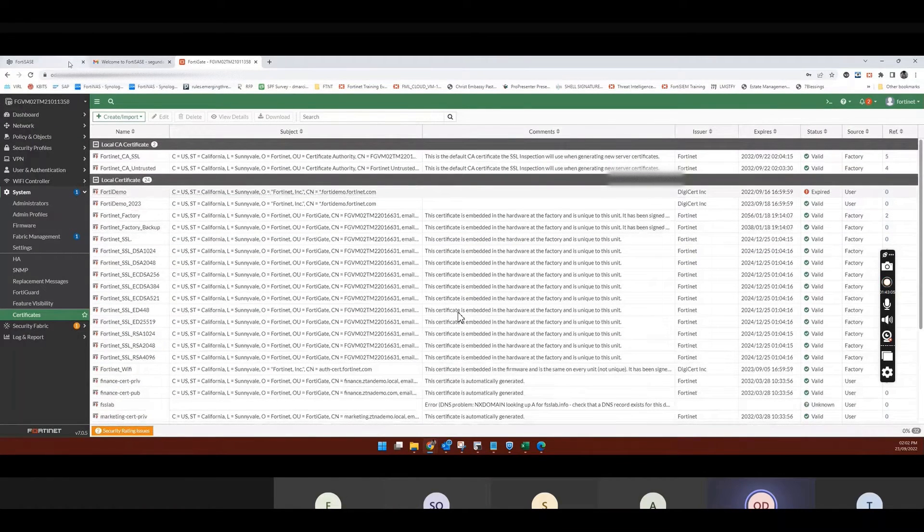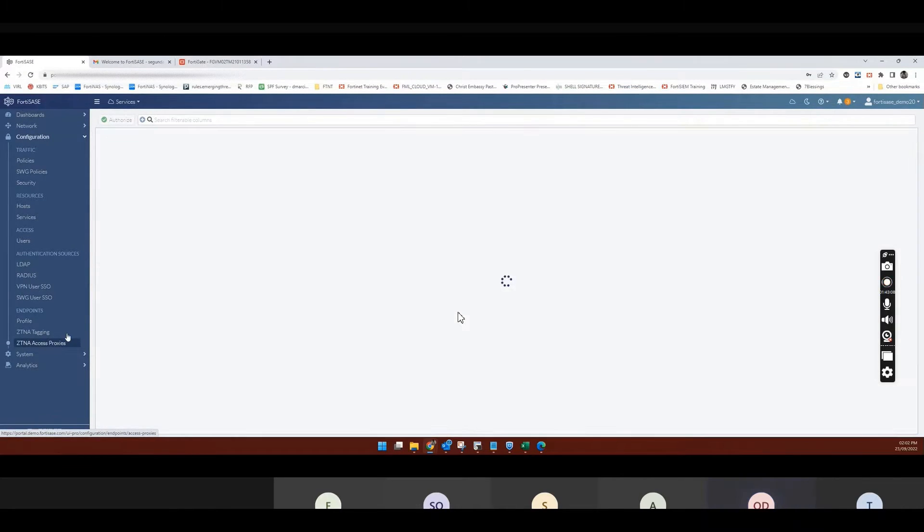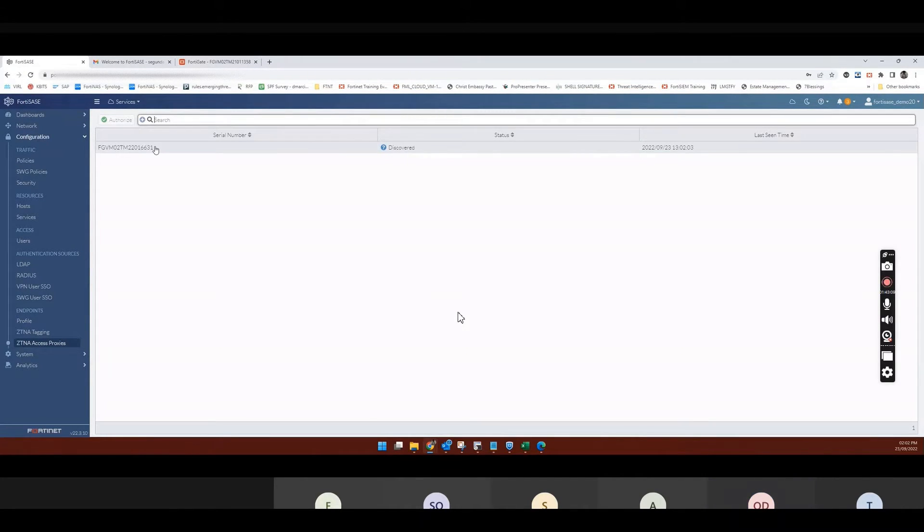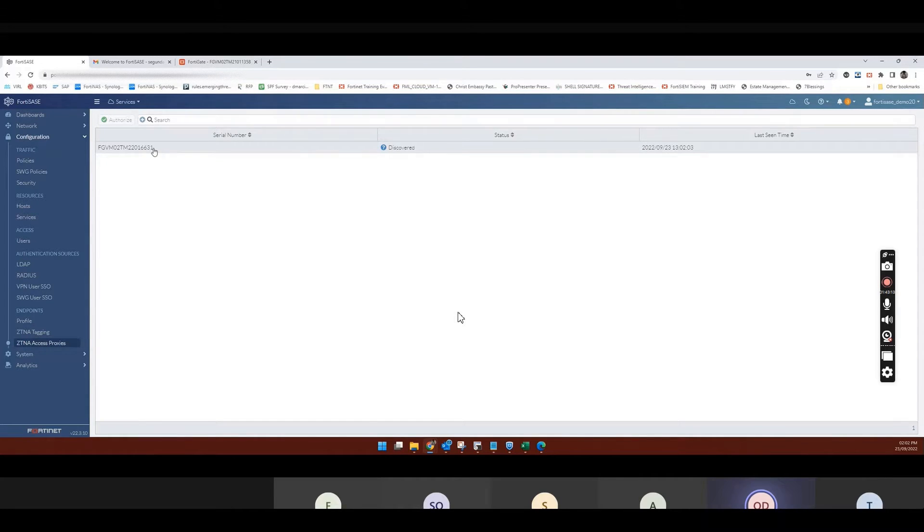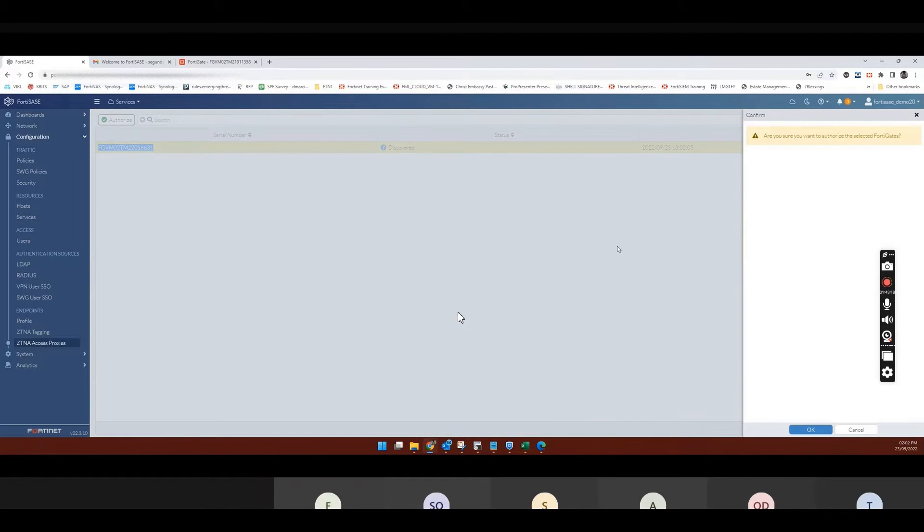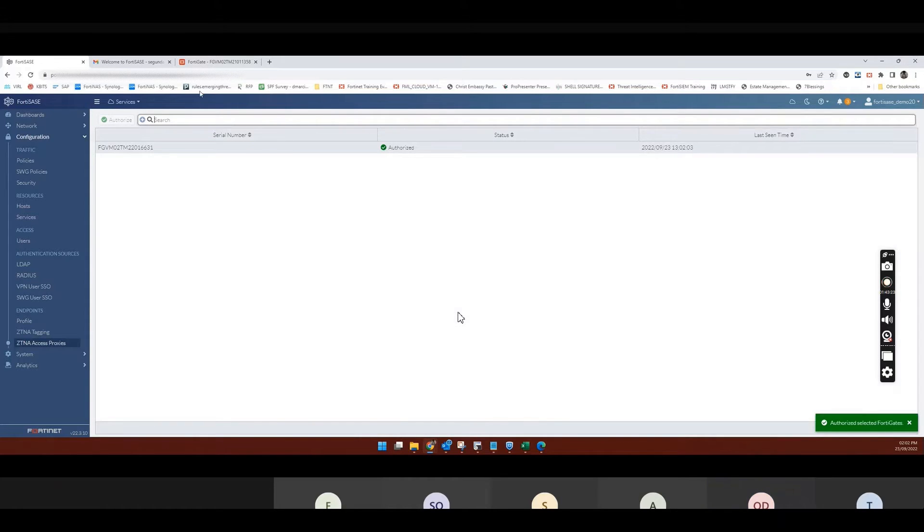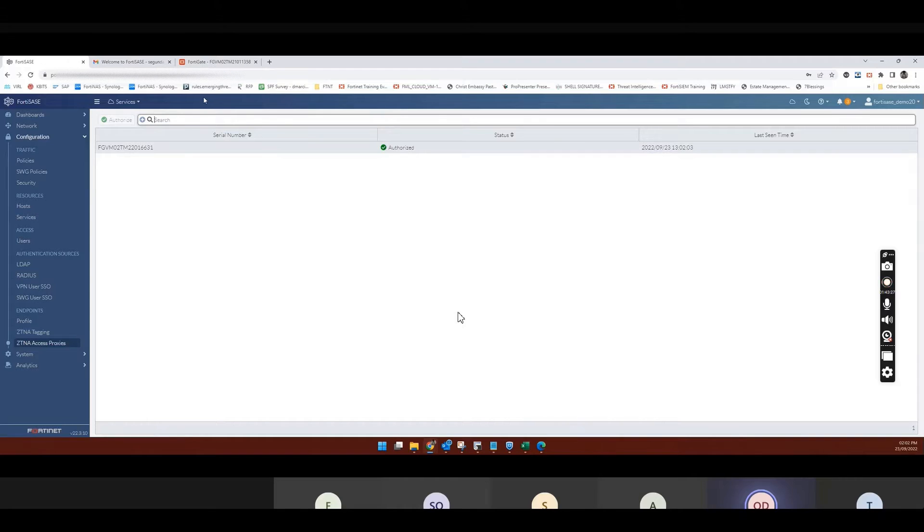So what if I go on SASE now, and go to Access Proxy again. Do you see that my FortiGate has shown up here? So once I authorize it here, I can then go back. So all those communication would happen automatically. So I can go back here.